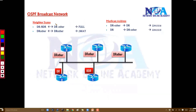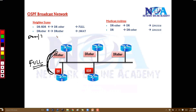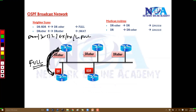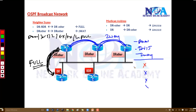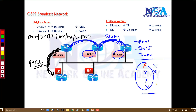In OSPF networks, the neighbor relationship between the DR and other routers goes through all seven stages: Down, Initialize, Two-Way, ExStart, Exchange, Loading, and Full. The neighbor relationship between DR Other and DR Other, however, only goes up to Two-Way. They exchange hellos and become neighbors at Two-Way, but the Exchange, Loading, and Full stages do not occur between these two routers, because DR Others cannot send updates directly to each other.